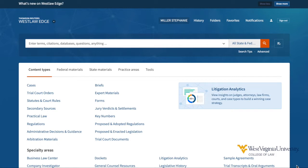Let's start with accessing the key number system directly. From the Westlaw homepage, we find the key number system under the content types menu.